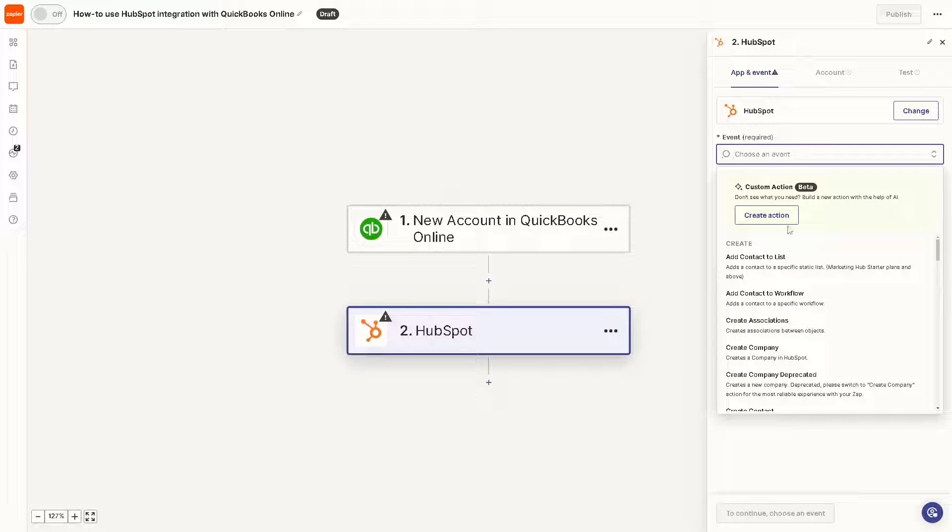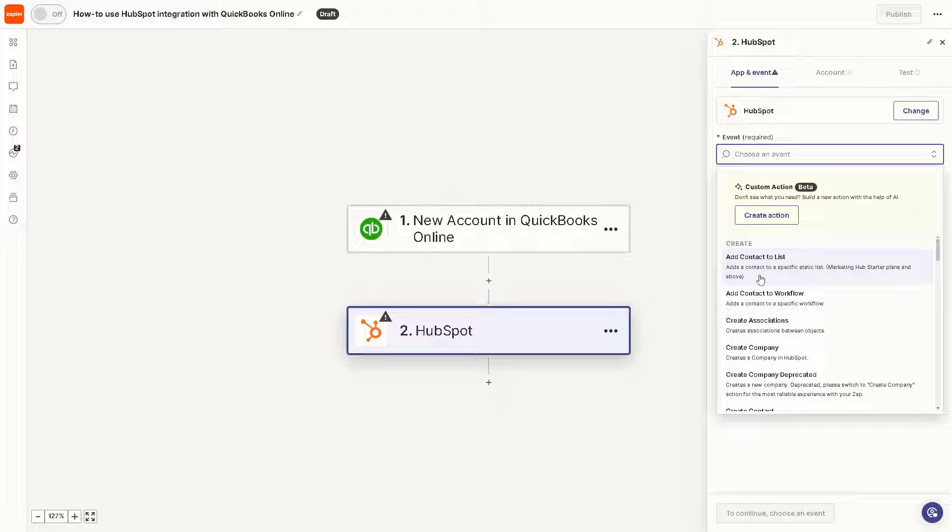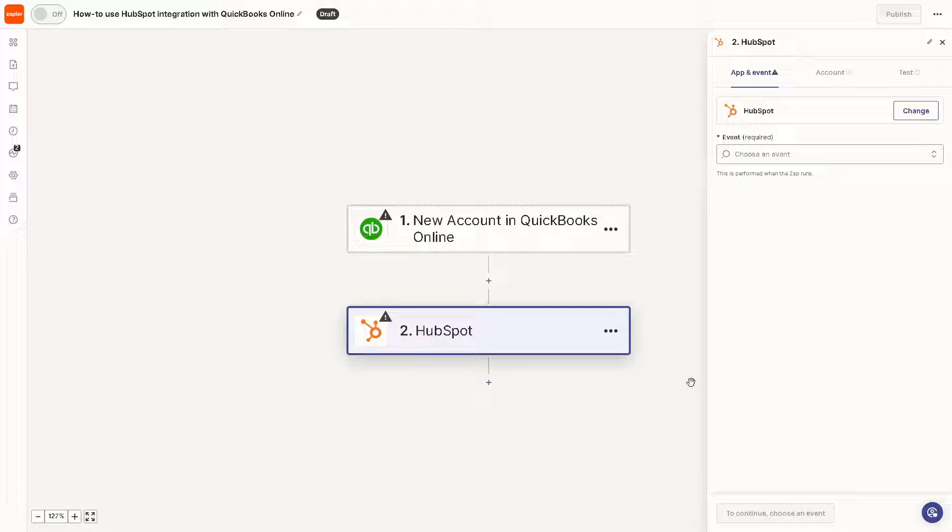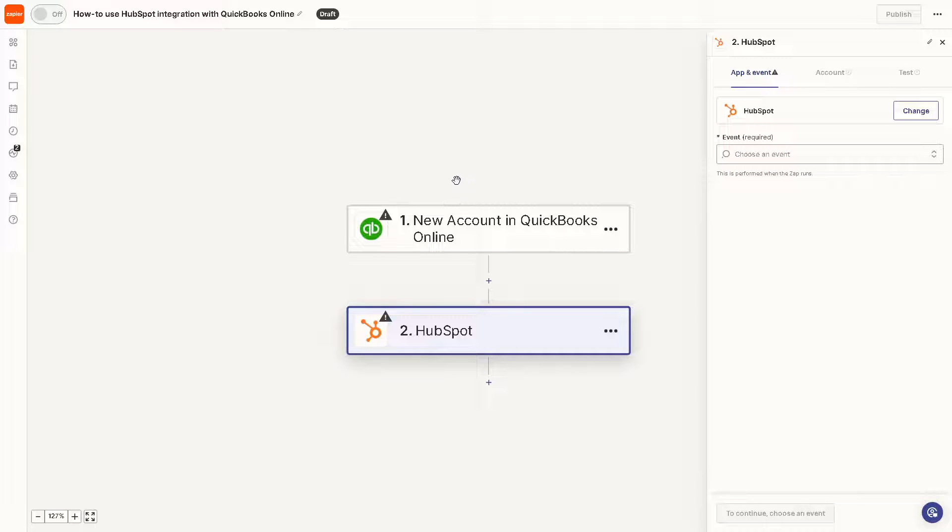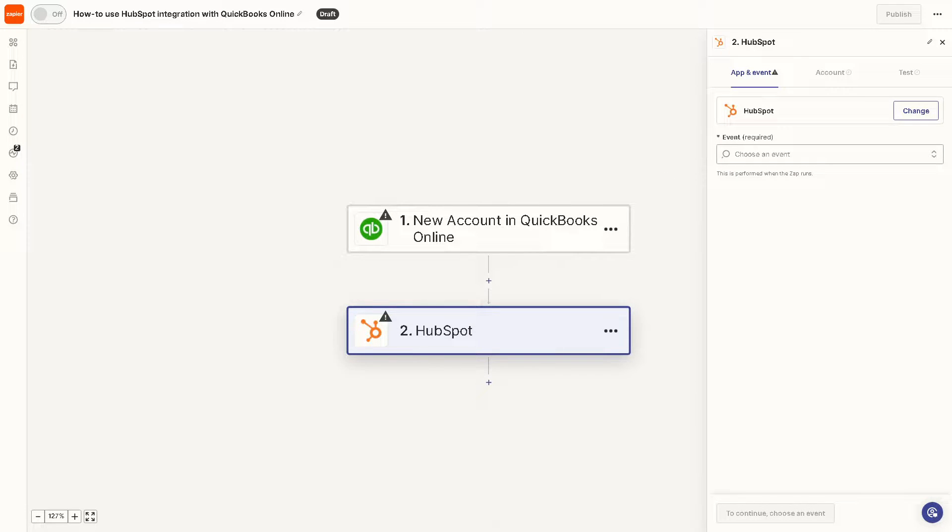For HubSpot, choose an event as well. For example, it creates or adds a contact to a specific static list for Marketing Hub starter plans and above. From here, just click on continue and follow the on-screen instructions. You can sit back and relax because Zapier will do all the work for you. That's a wrap for today's video. Thank you so much for watching. We'll see you in the next one.